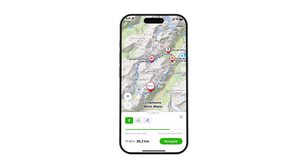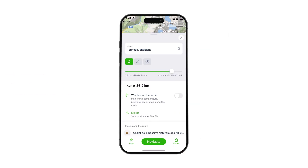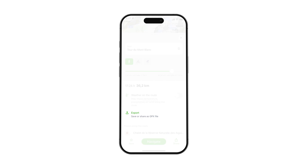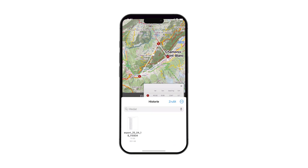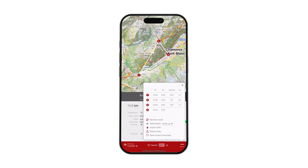For instance, if you find a route you like on Mappy.com, you can export it as a GPX and then upload it to Windy.com.